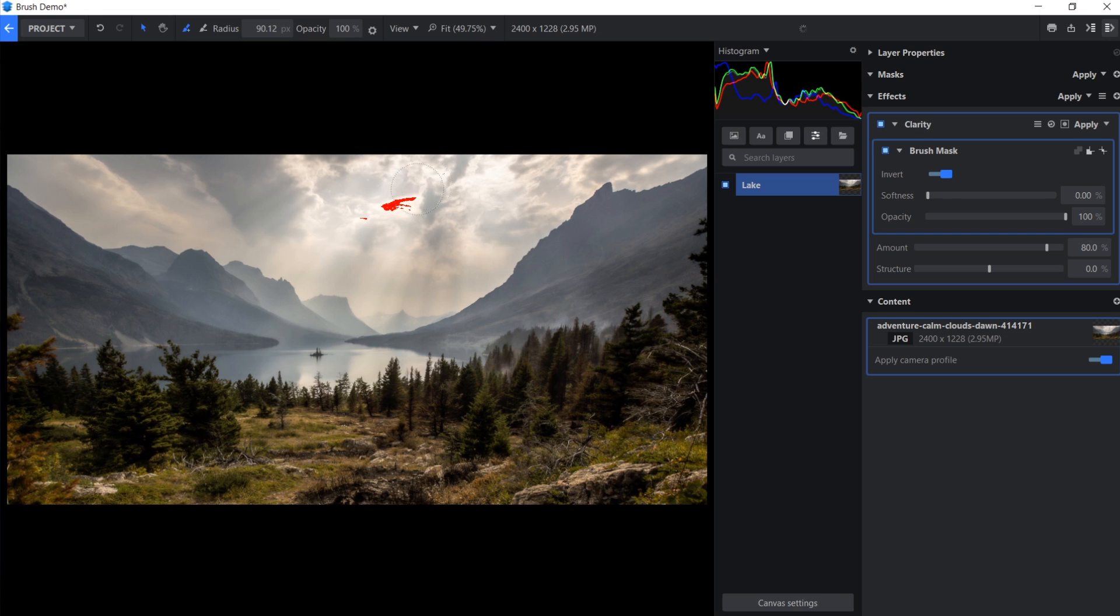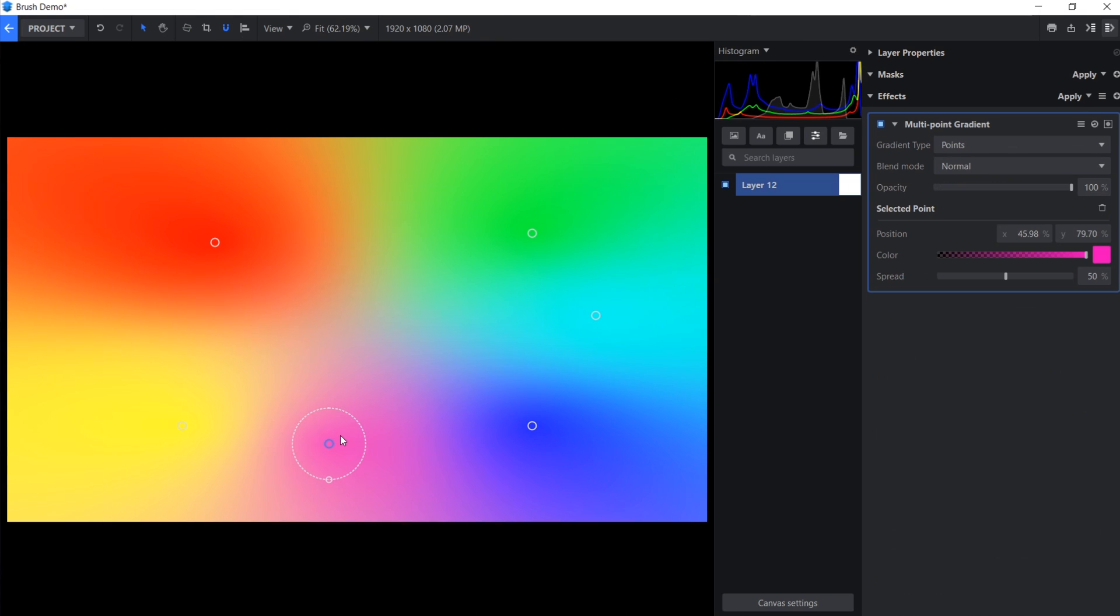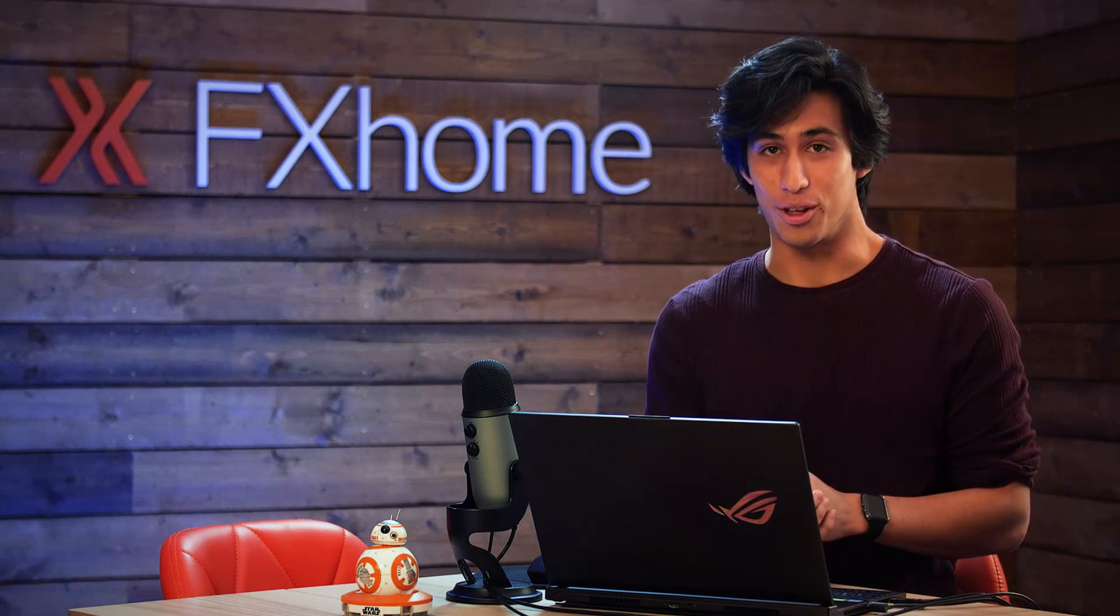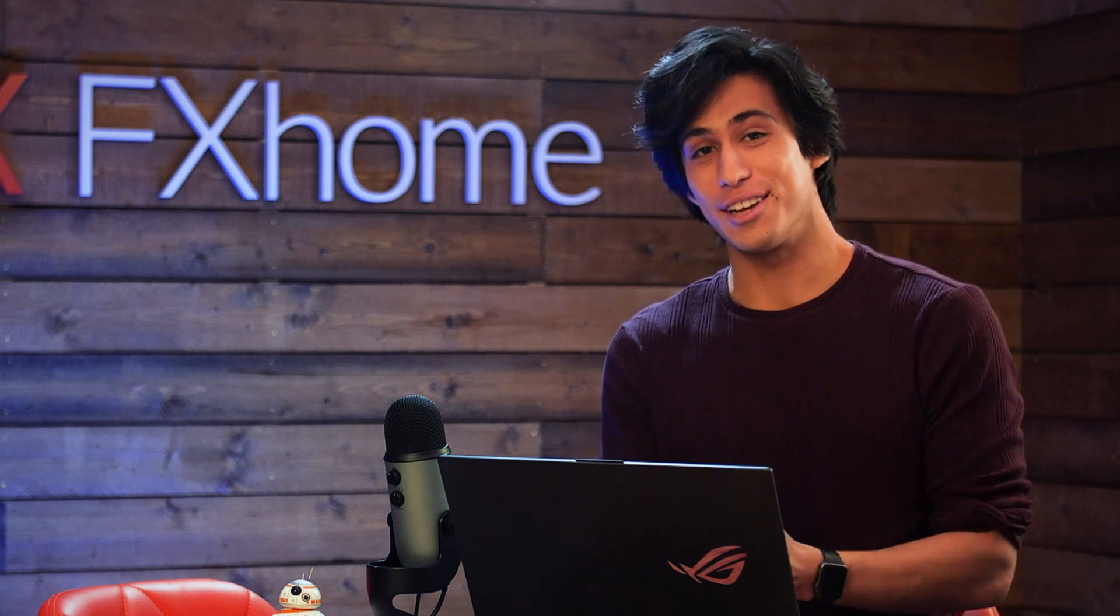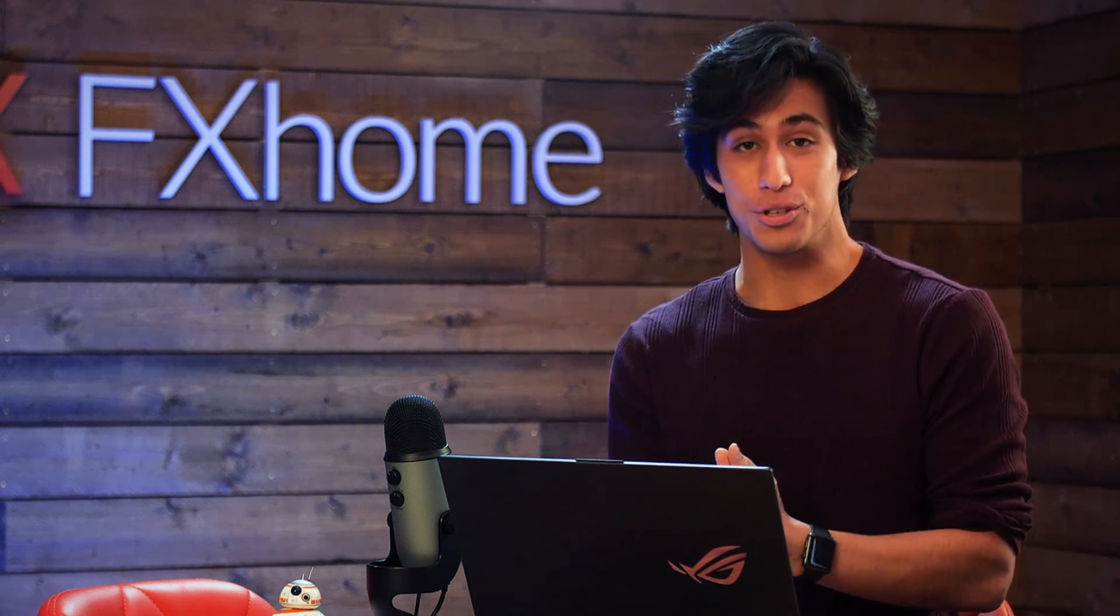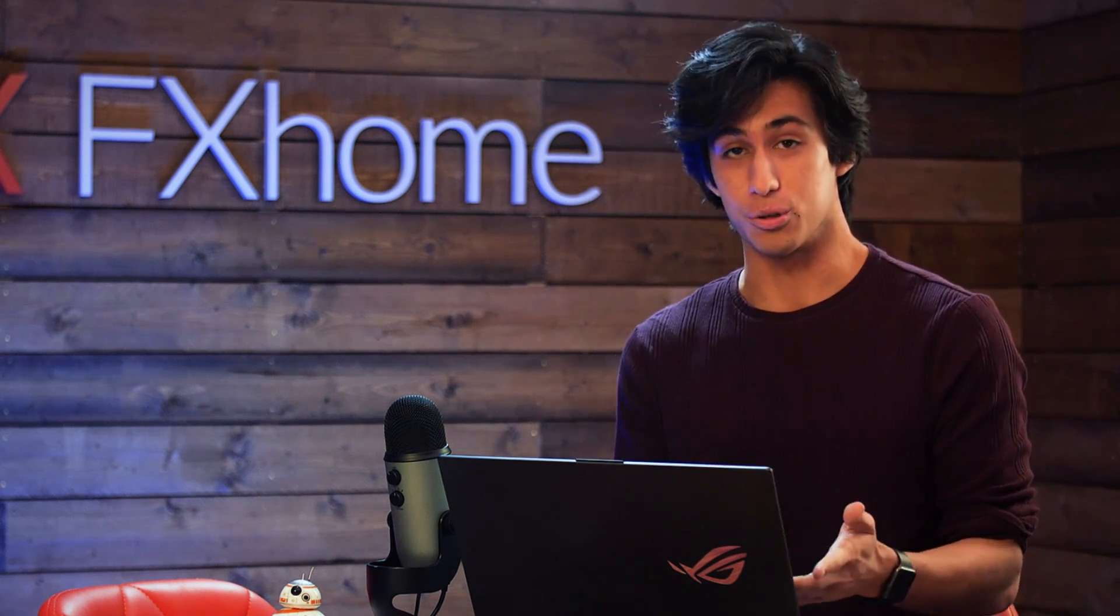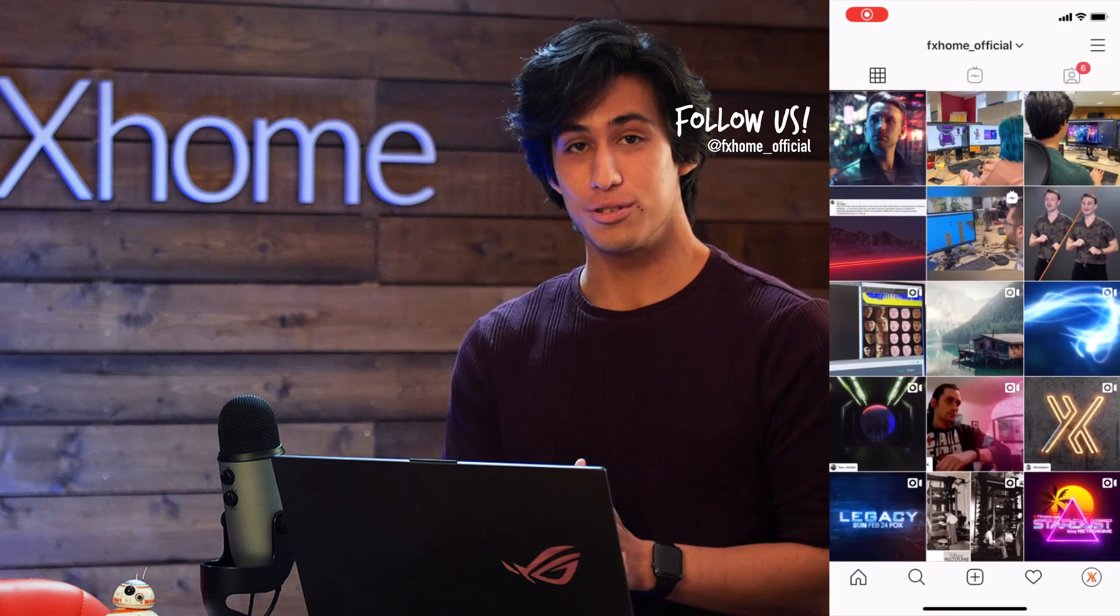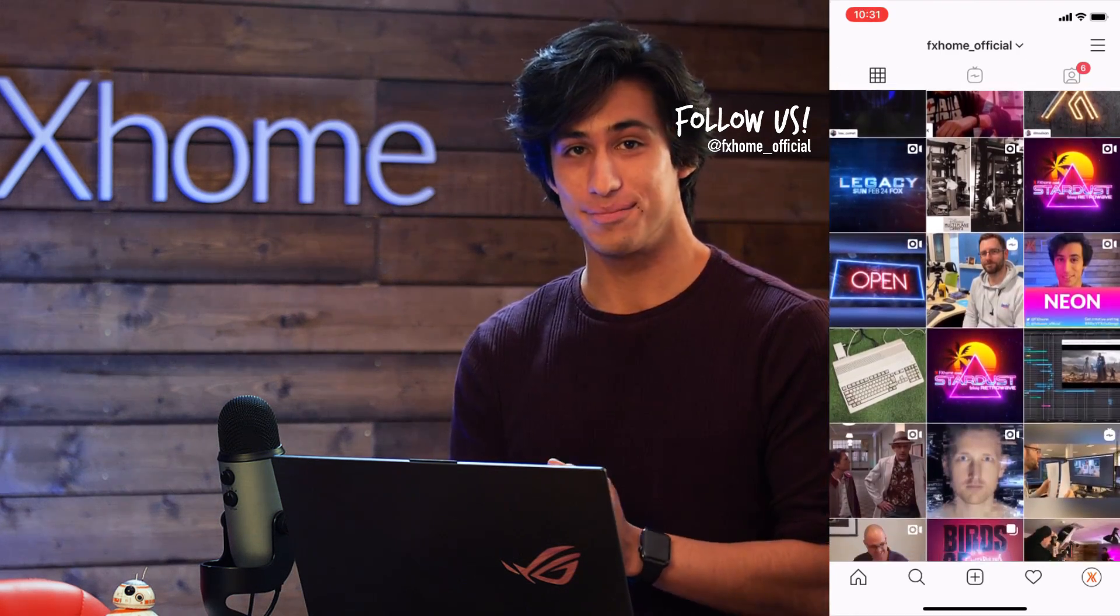We'll also be looking at some new effects including light rays, a multi-point gradient, lens distortion, and a few others. In other good news, our spring sale is starting very soon, so be sure to subscribe to either our social media channels or the email newsletter to be notified when it goes live.